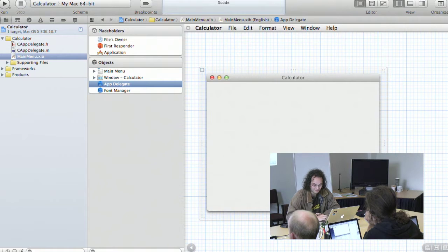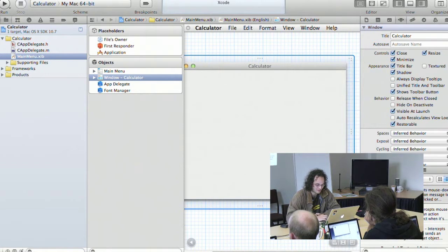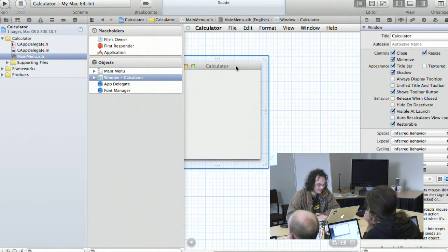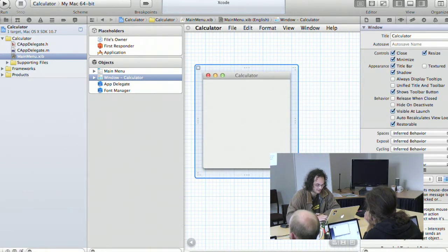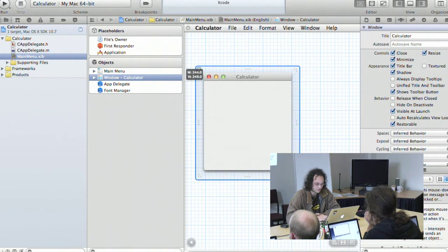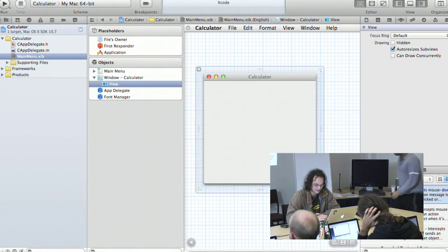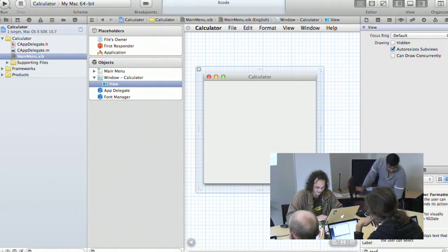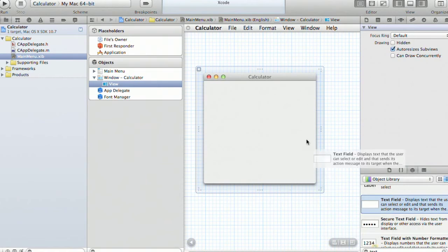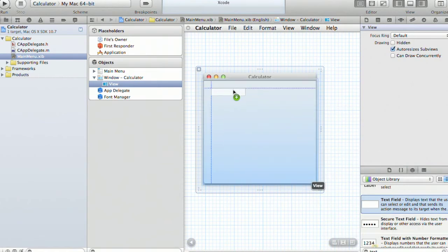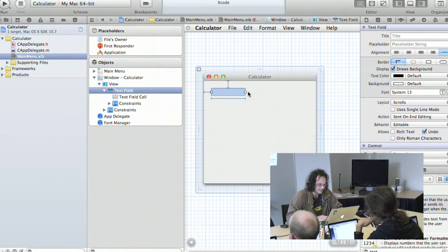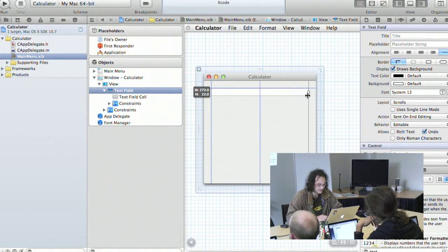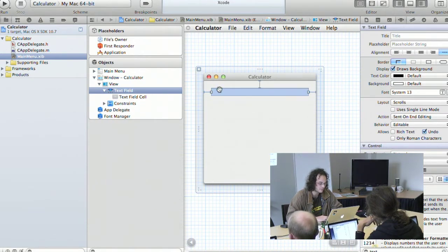The first thing we're going to do is make a calculator window — a very simple one. The new version of Xcode has nice layout features for automatic layout. We want a text field — that's where the number is going to go. You get a whole bunch of alignment guides and also these blue marks, which are the new layout constraints. These constrain your layout so that when you resize the window, it will resize in a sensible way.